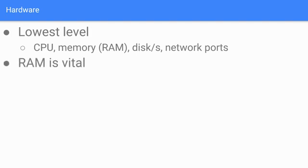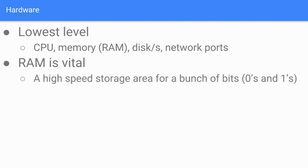RAM is vital. It's essentially what houses this software called the kernel. You can think of RAM as a high-speed storage area for a bunch of bits, zeros and ones, because at the end of the day that's all we're really dealing with.